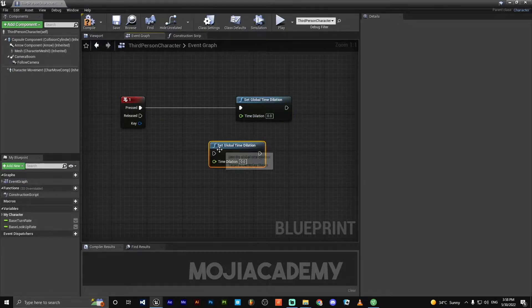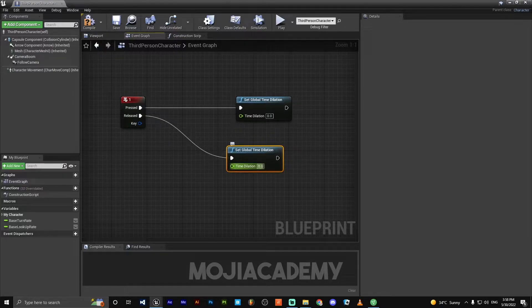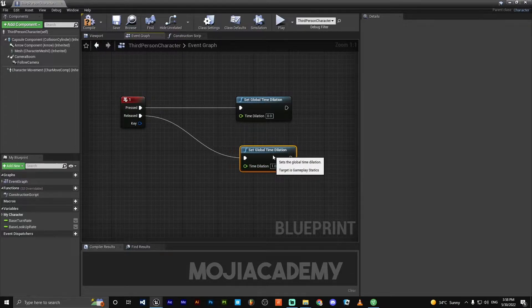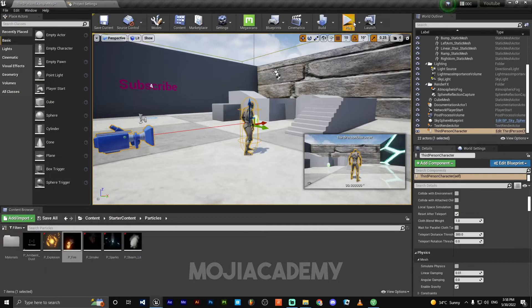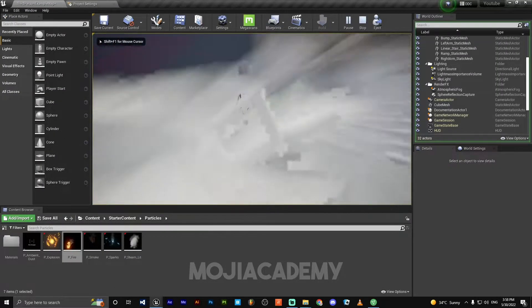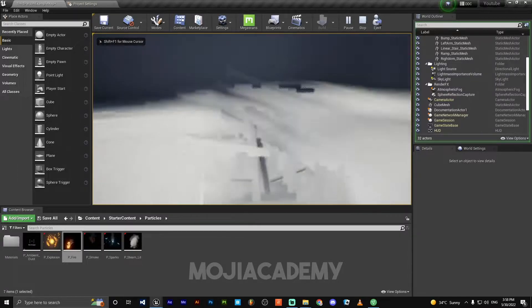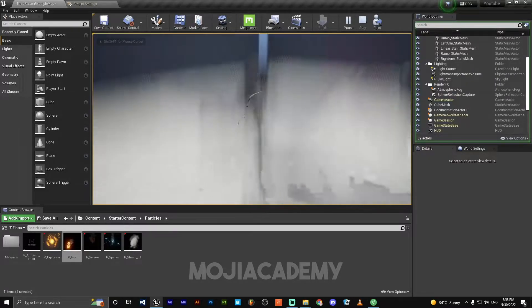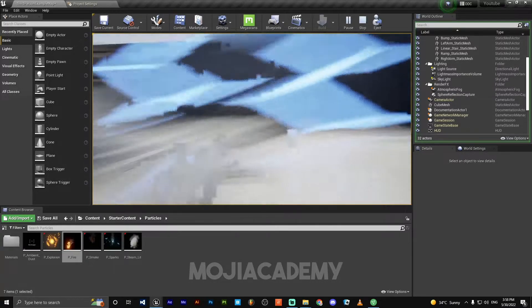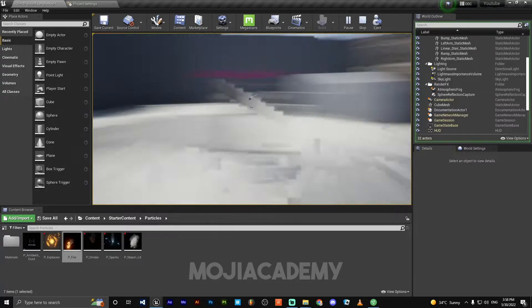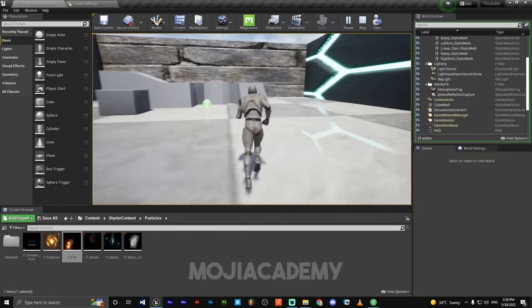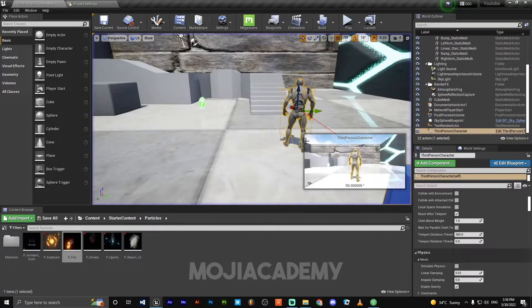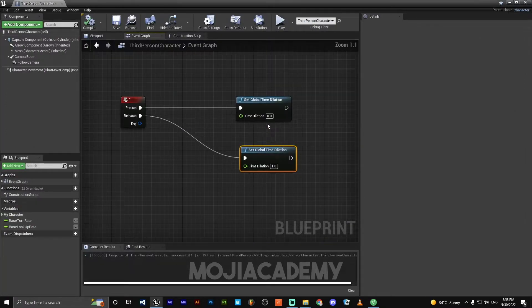I'm gonna copy paste another one. I'm gonna choose 1. If I hit compile and play, I hit 1. You see we got some bad looking slow motion. We don't really want this. Let's change a few settings.